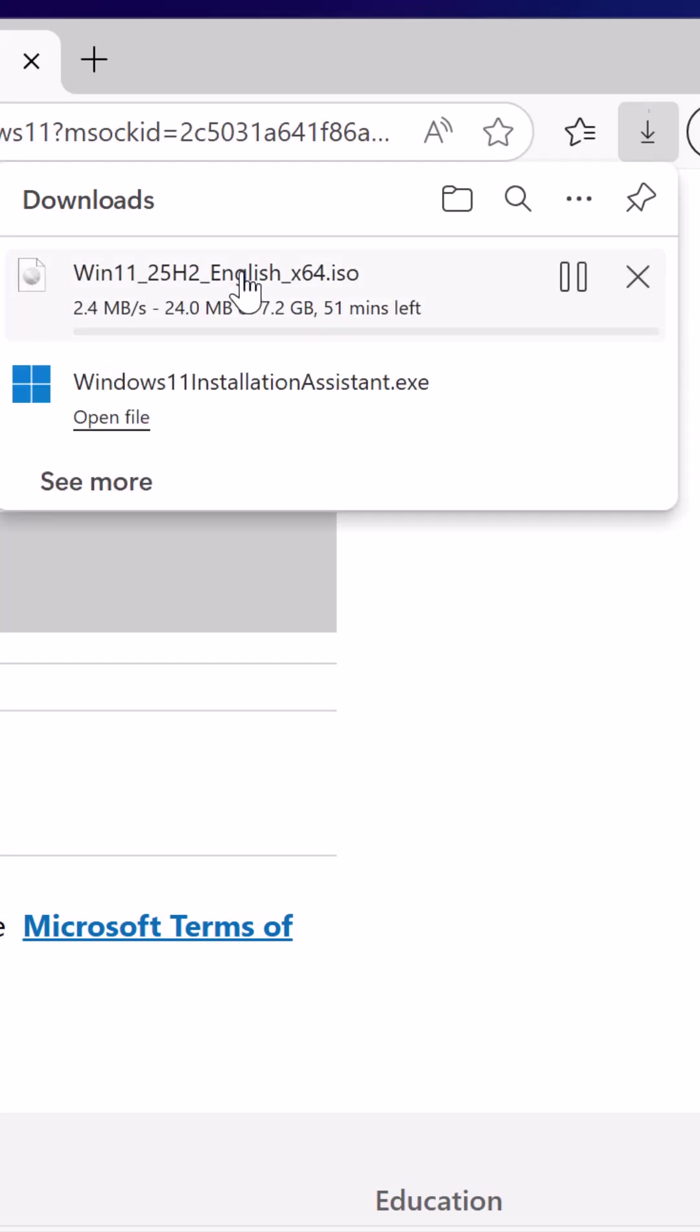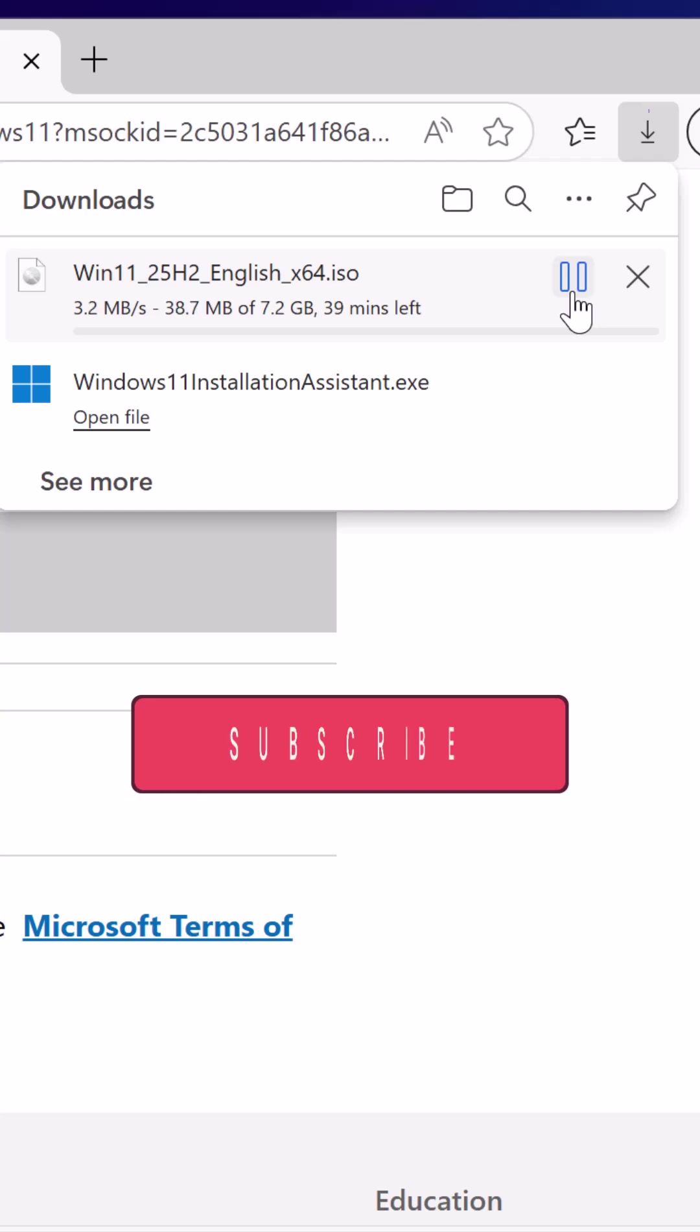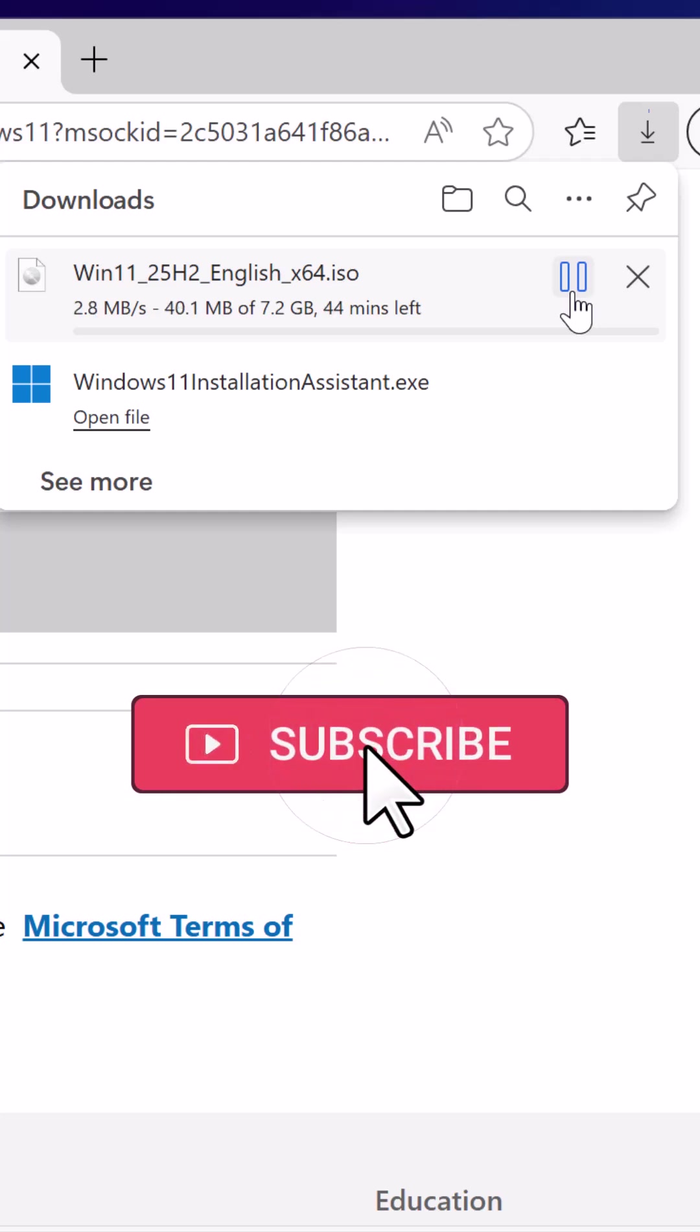Once the Windows 11 25 H2 ISO file has been downloaded, you can use it for clean install or you can directly upgrade your older version to 25 H2 using this ISO file.